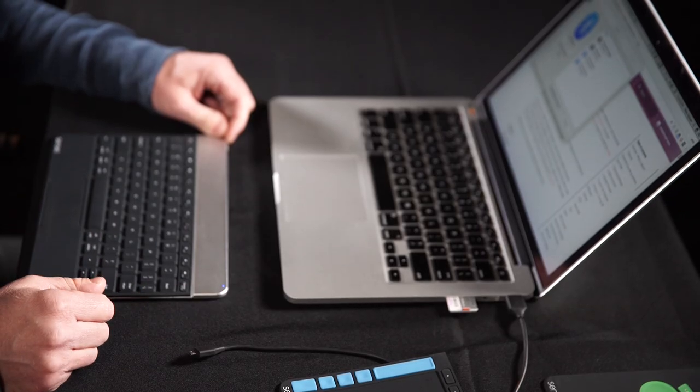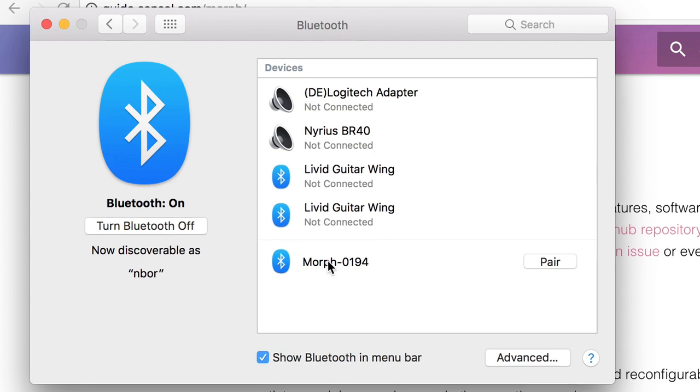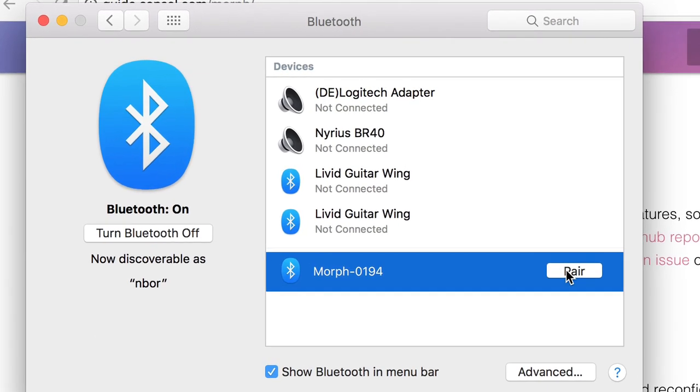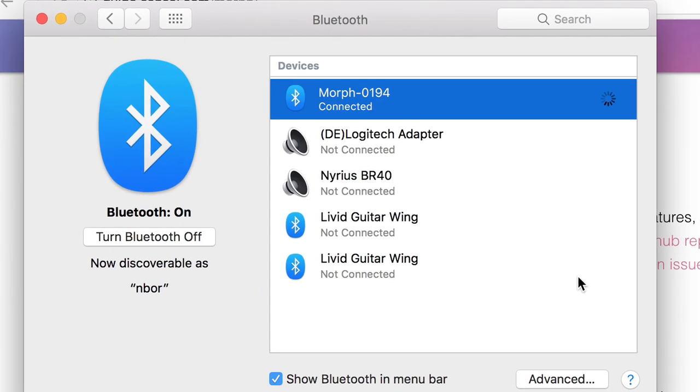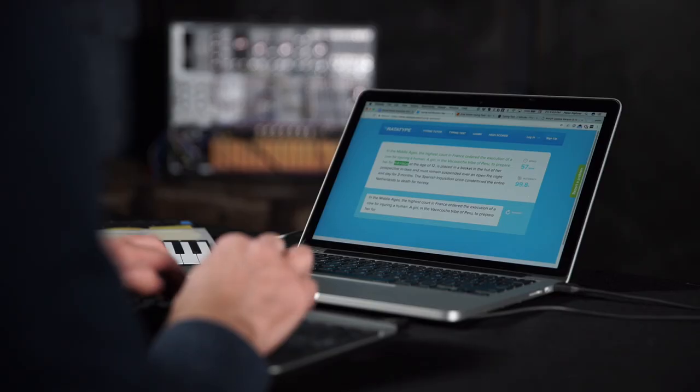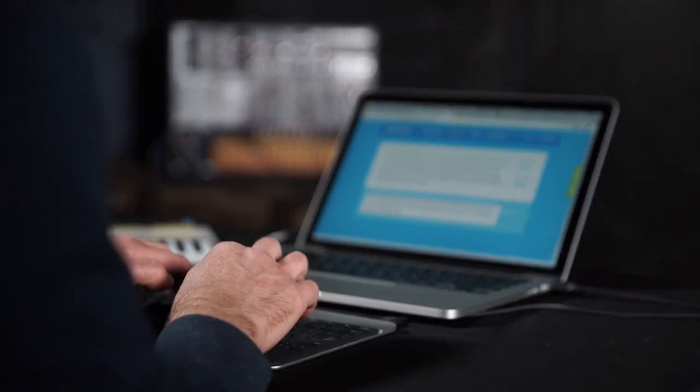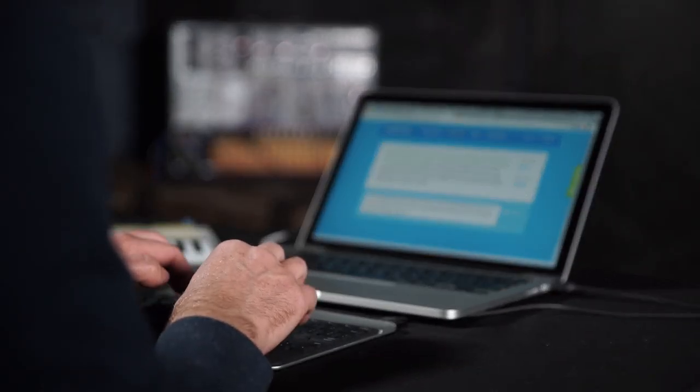And now you're ready to pair via Bluetooth to macOS, Linux, Windows, Android, iOS. All of those platforms will support this. It runs on battery for up to four to five hours.